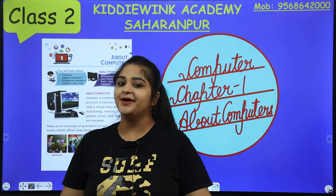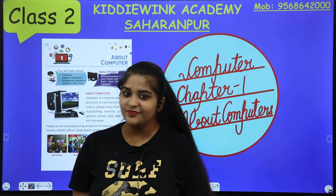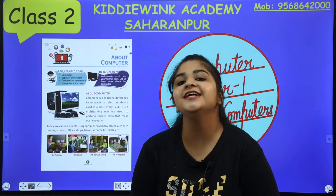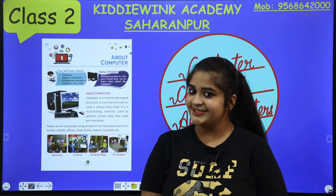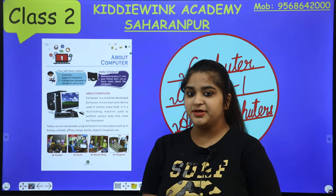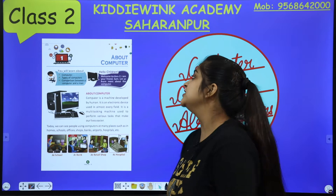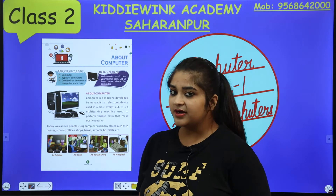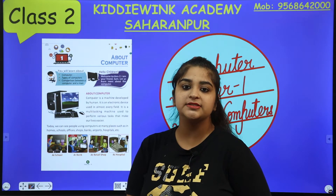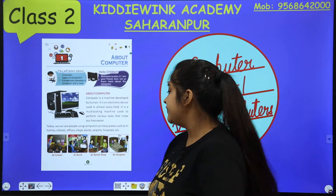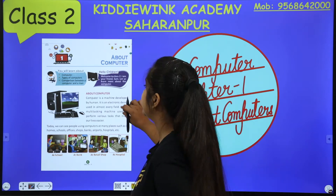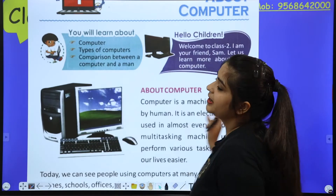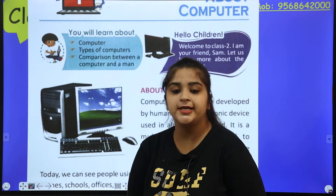Hello everyone, how are you all? A very warm welcome to all of you. Myself Vanshaka, and today I am going to teach you computers. Today we will do chapter number 1 about computers. You have already been introduced to computers in class 1. Now we will gain more knowledge about computers.